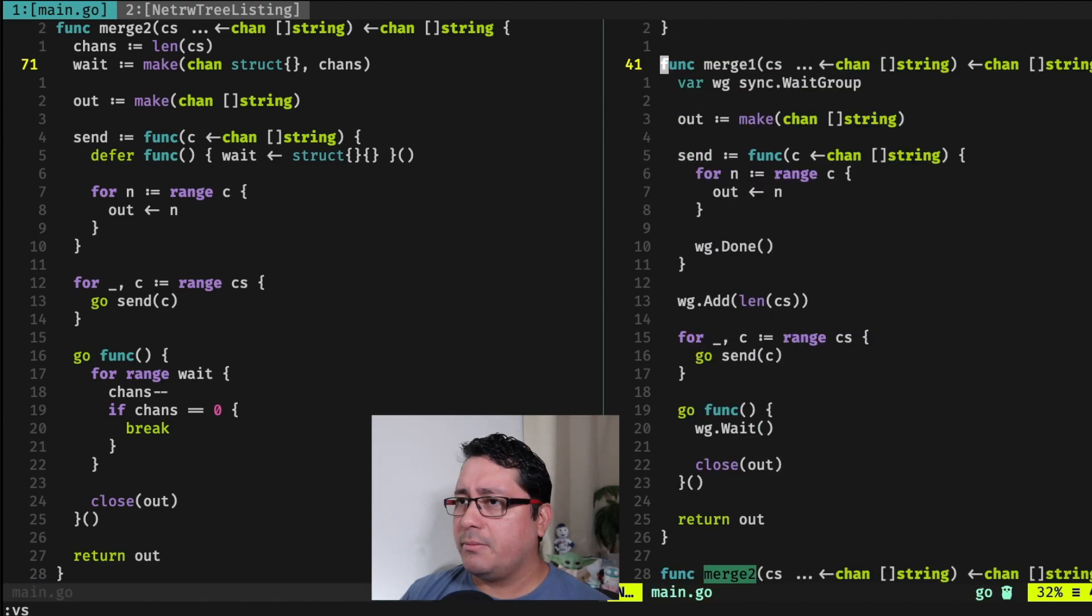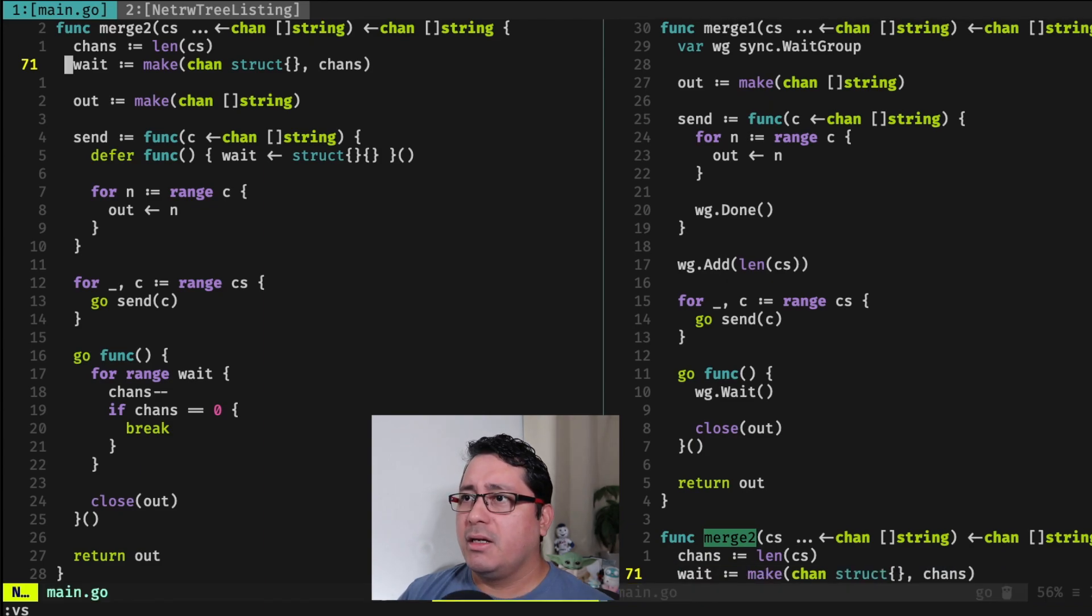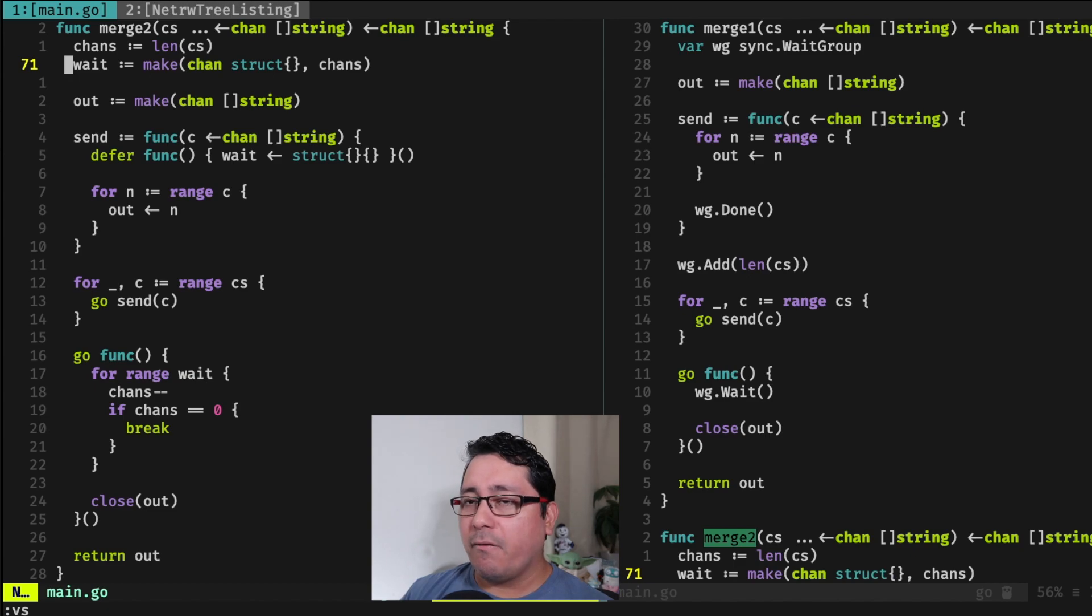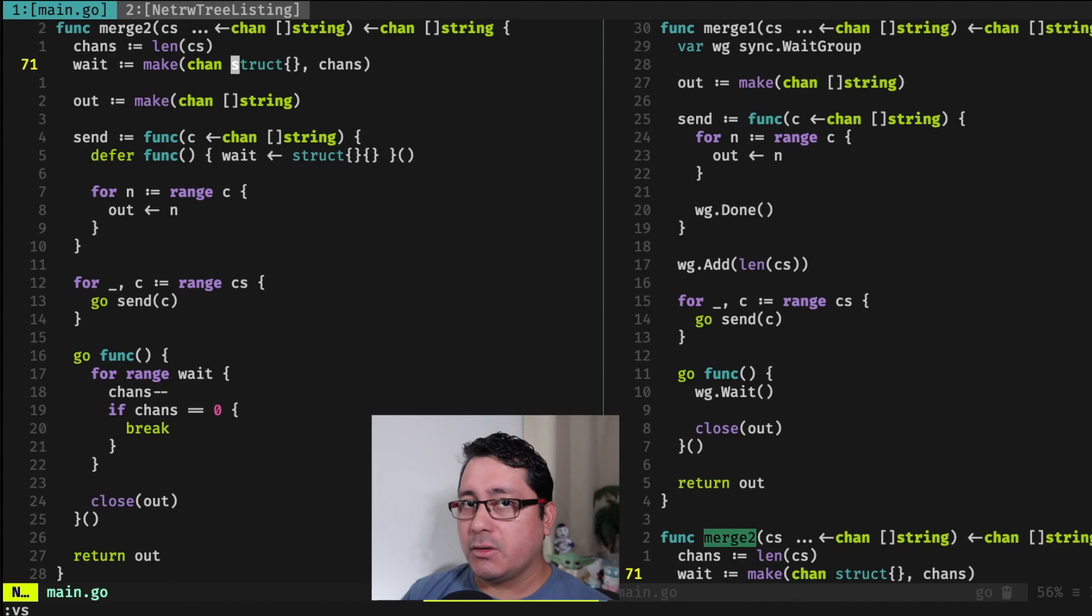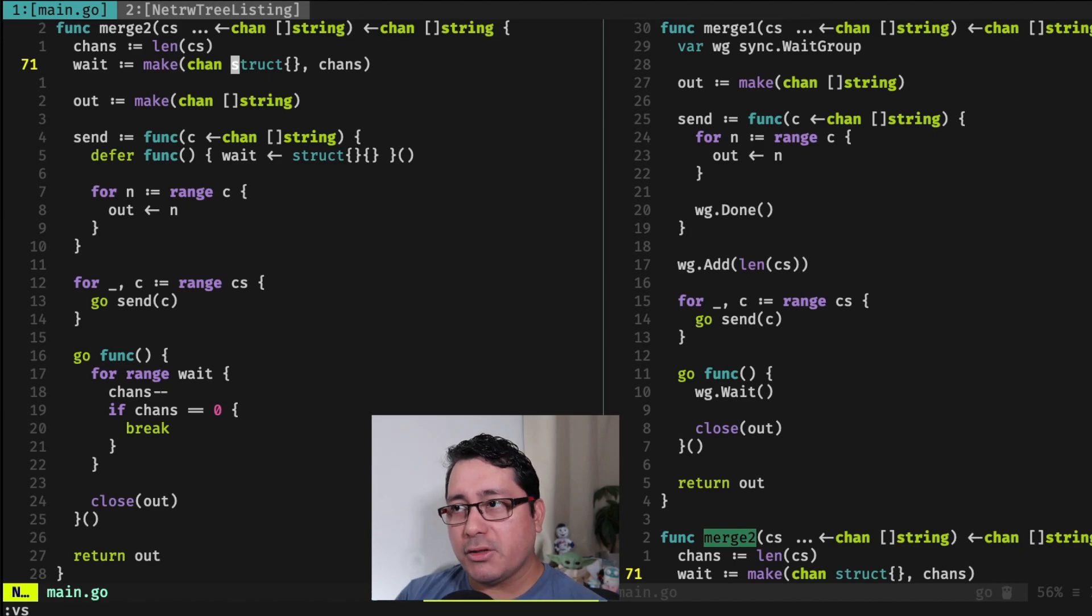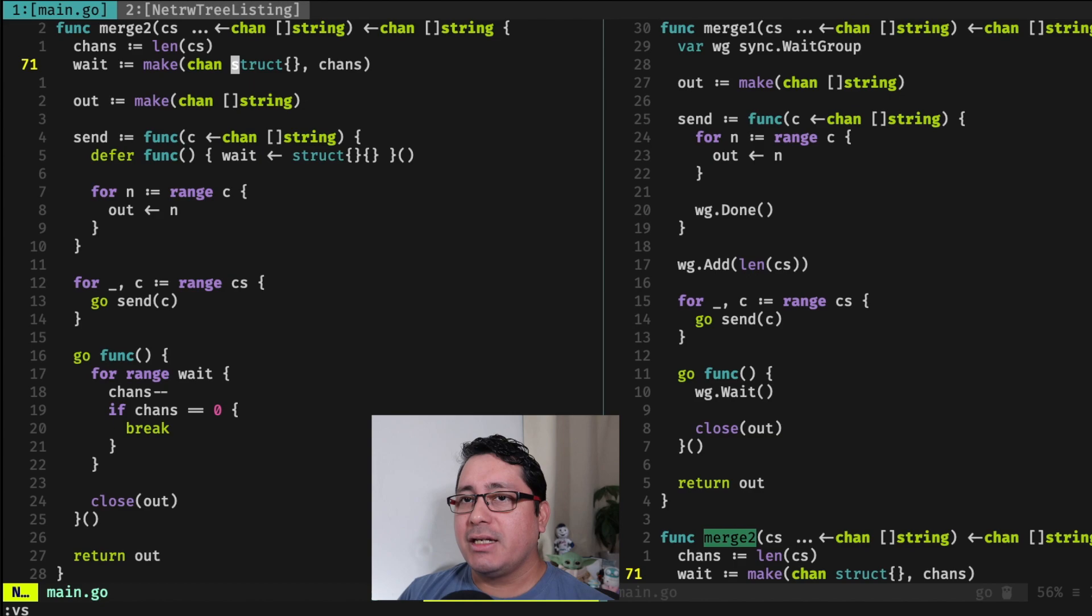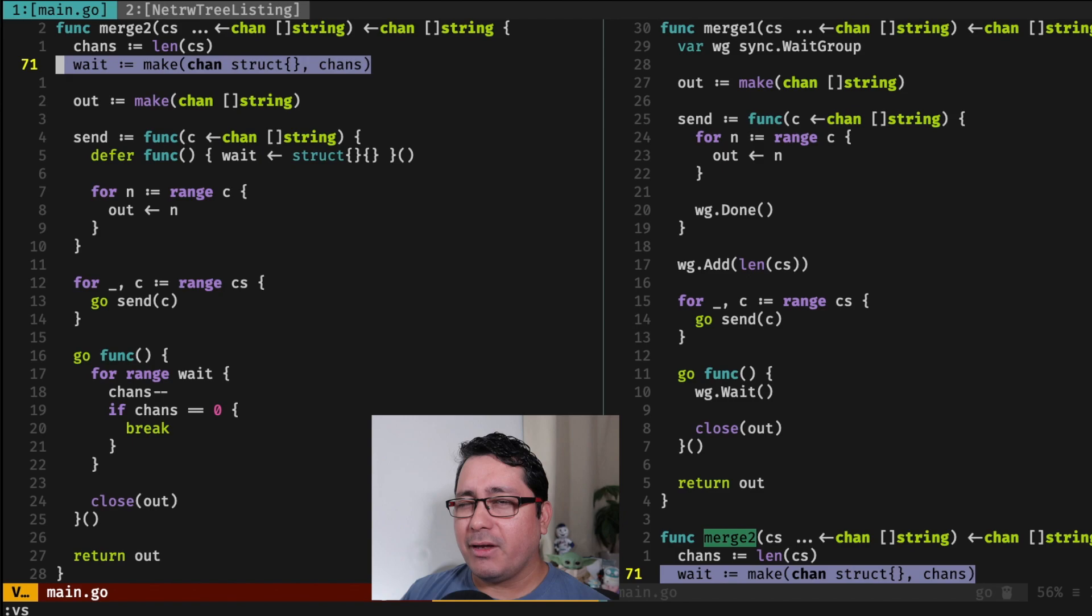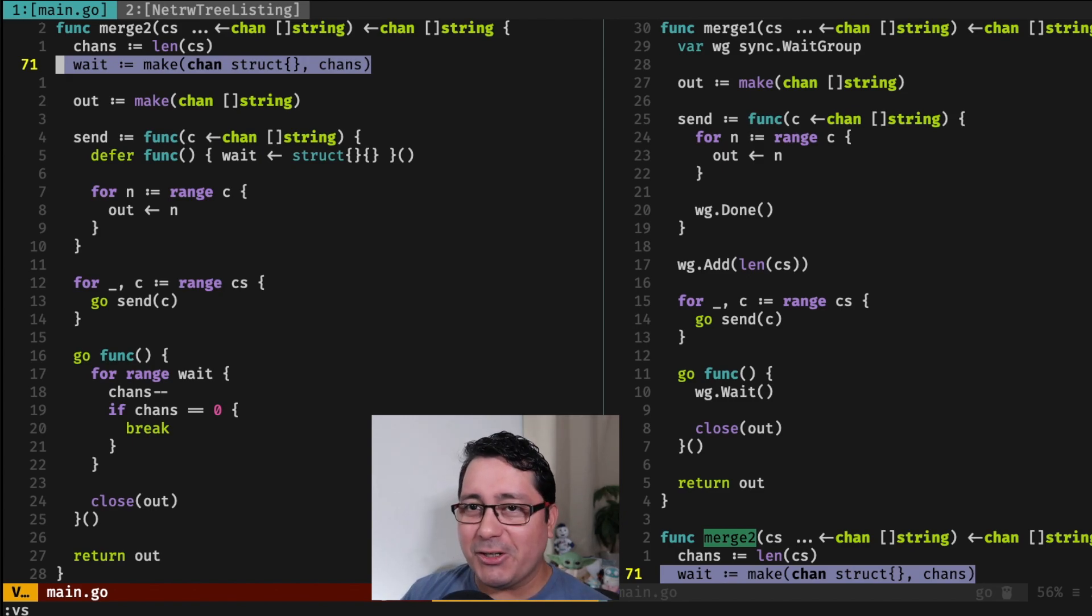And this is a big difference between what we were using before. So I have merge1 and merge2. So merge2 is using a buffer channel that happens to be using empty structs for identifying when to stop the GoRoutine that is processing all the other channels, which is sort of similar, but not using the sync package. Now I'm mentioning this one in particular because there are other patterns that are used for sort of like background jobs that I will cover in the future videos. But this is important to notice.